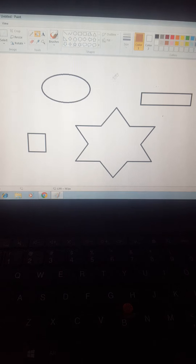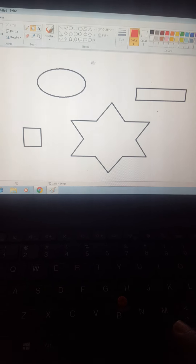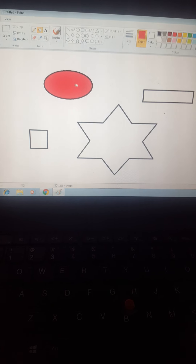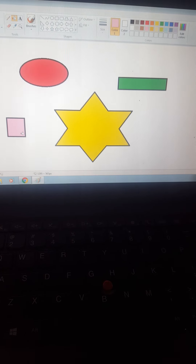We can color any images on a computer. I am selecting red and we can color it red. We can select green color — the rectangle is green in color. Another is yellow — the star is yellow in color. And this square is pink in color. So we can draw any color and any images on a computer.